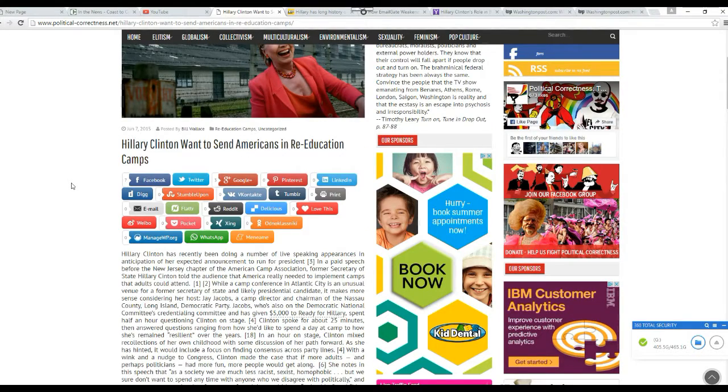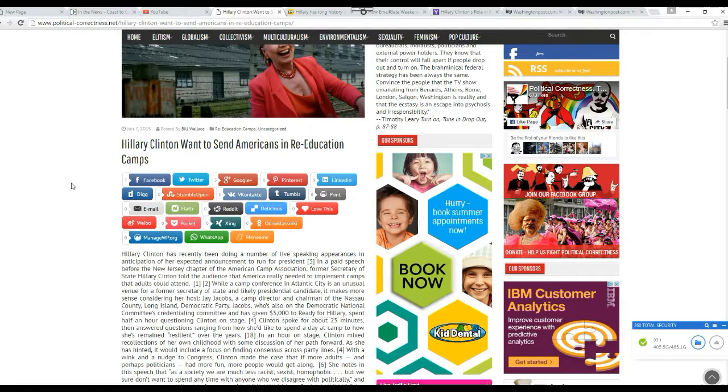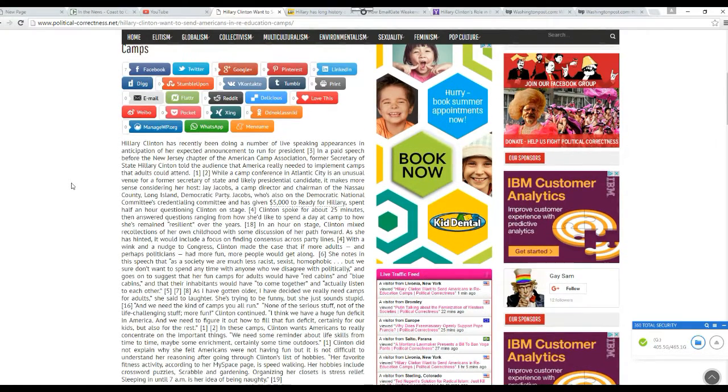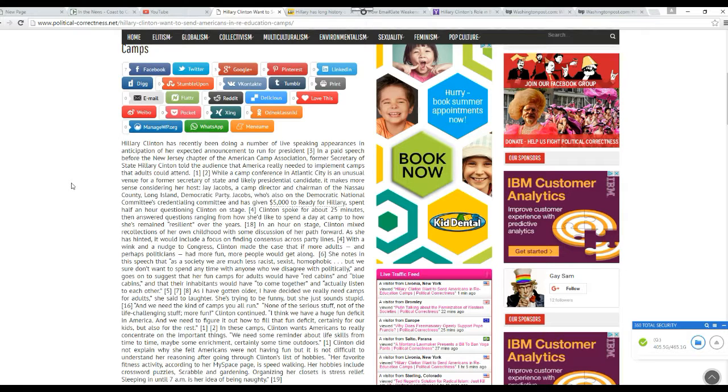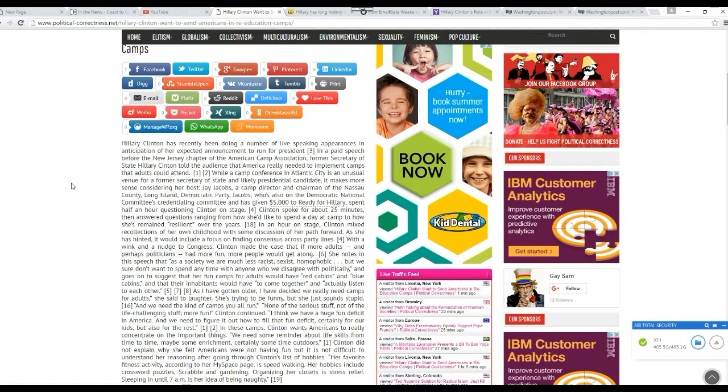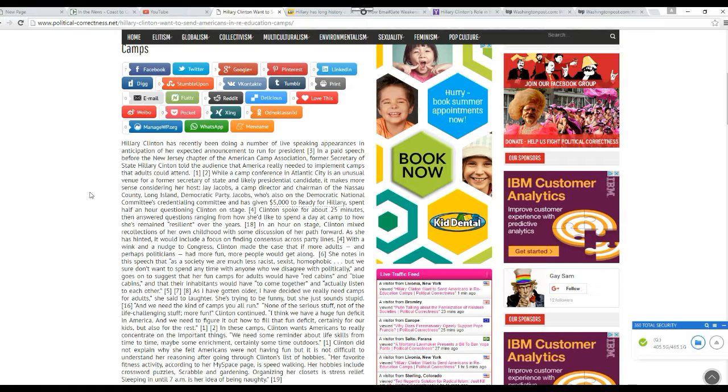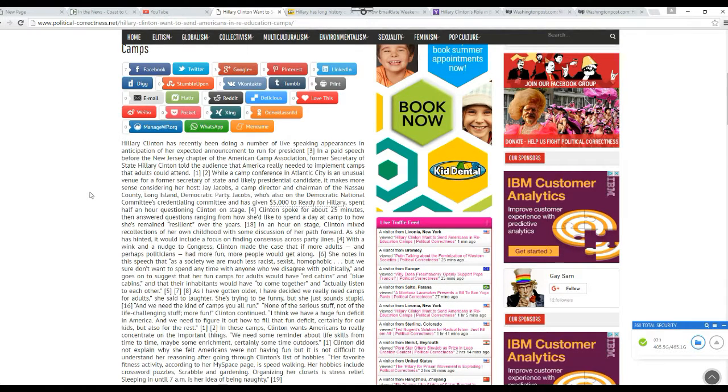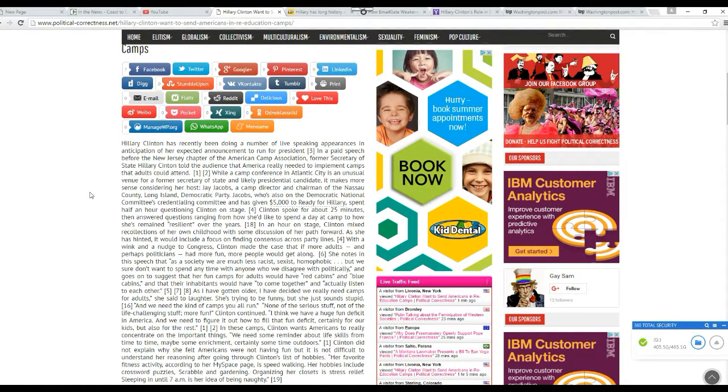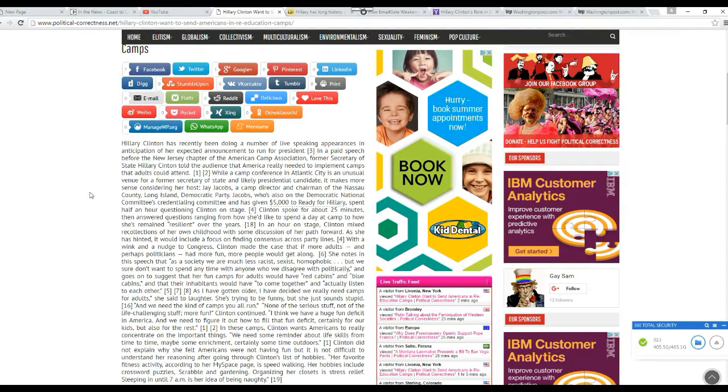Here's the first thing. Hillary Clinton is on record as having said she wants to put Americans in re-education camps. This is on the record. Clinton made the case that if more adults and perhaps politicians have more fun, more people would get along. She knows that as a society we are much less racist, sexist, homophobic, but we sure don't want to spend any time with anyone we disagree with politically. And goes on to suggest that her fun camps for adults would have red cabins and blue cabins, and that their inhabitants would have to come together and actually listen to each other. So right there she admitted she wants to put Americans in concentration camps. Don't tell me anything about it being fun. Of course she's not going to call it a concentration camp. That's what she's talking about.